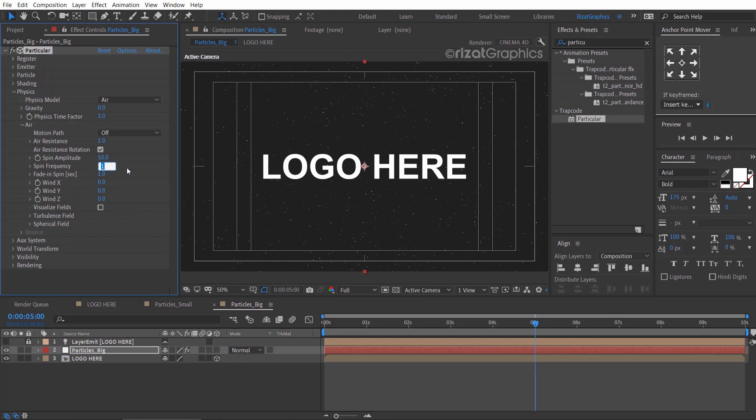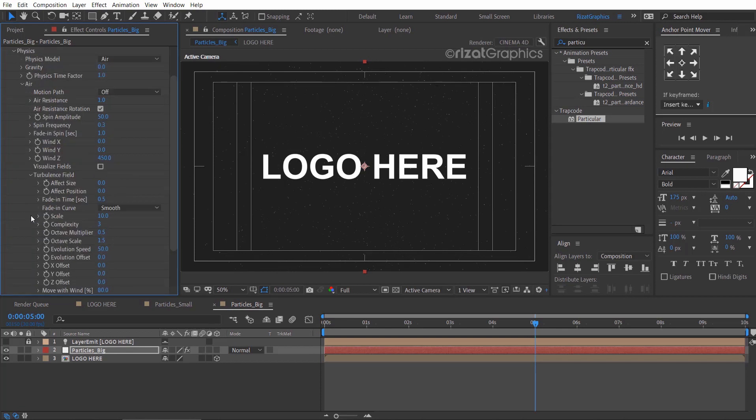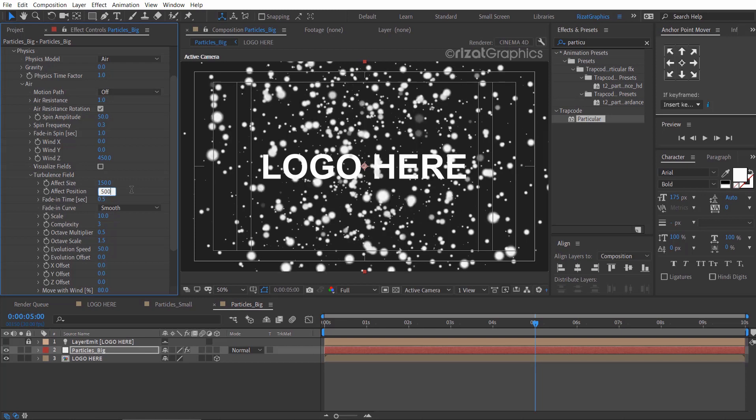Change spin frequency to 0.3 and change the wind Z to 450. Go under the turbulence field and change the affect size to 150 and affect position to 500.